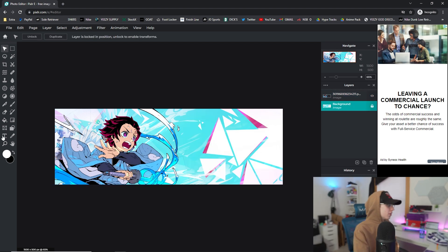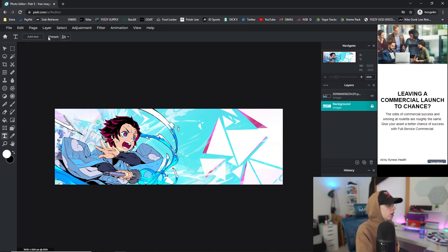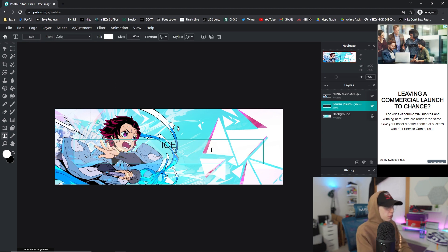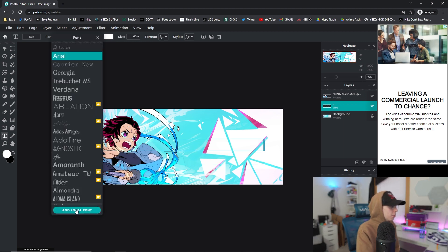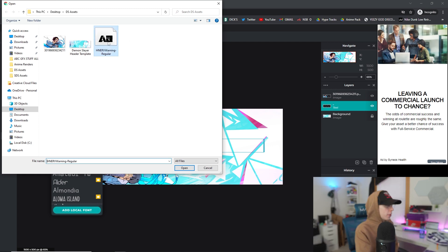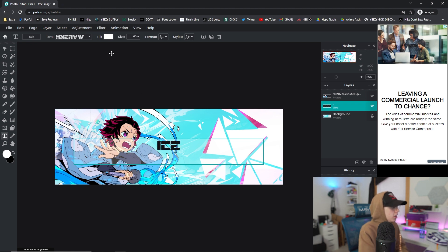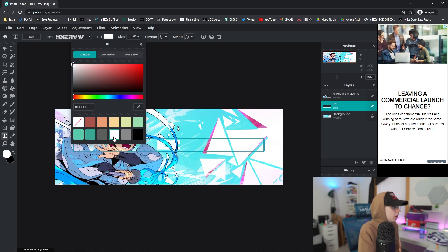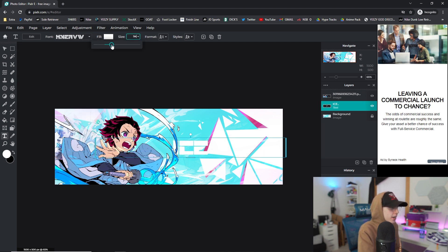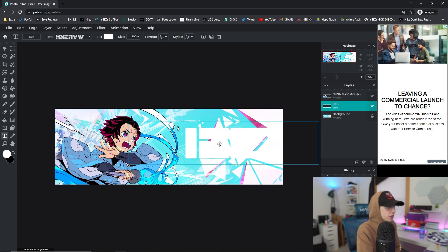For the text, I have a brand new font for you guys that looks super cool. I also have a new way of making it look a little bit 3D and giving it more dimension, which I think you guys are going to like. We're going to go to the Text tool, click Add Text, and type in my name. I don't want this original font so I'm going to click the down arrow by the font in the top left, click Add Local Font, and double click the font from the Google Drive link in the description. I'll click that font, then change the fill color to white and drag the size up to where I like it.